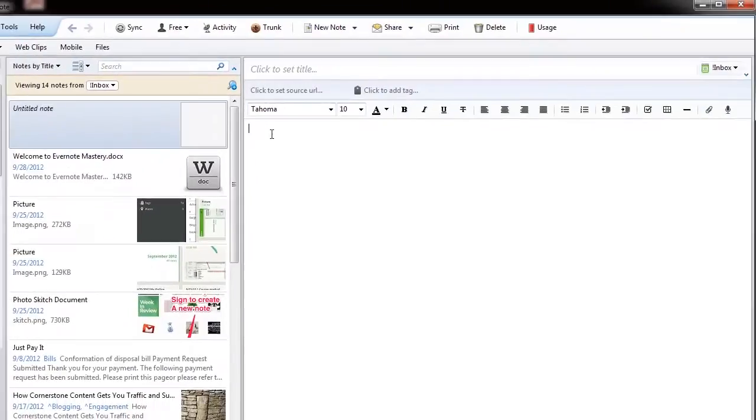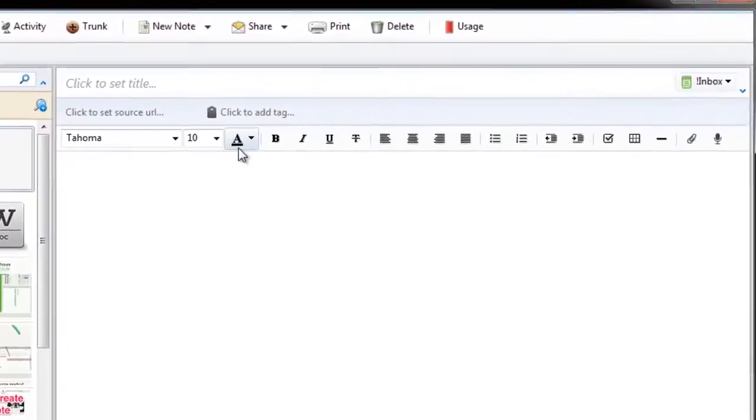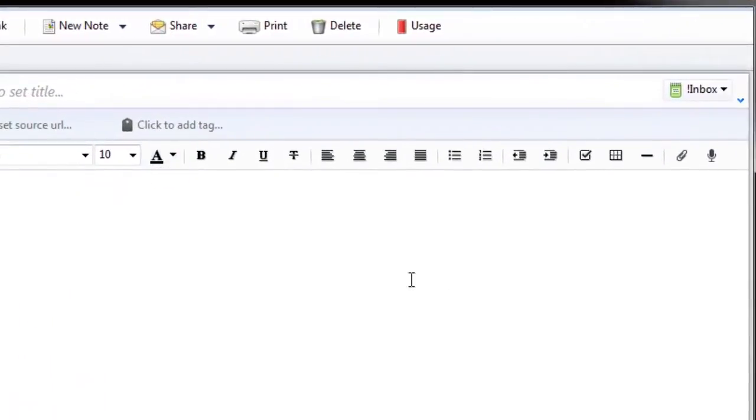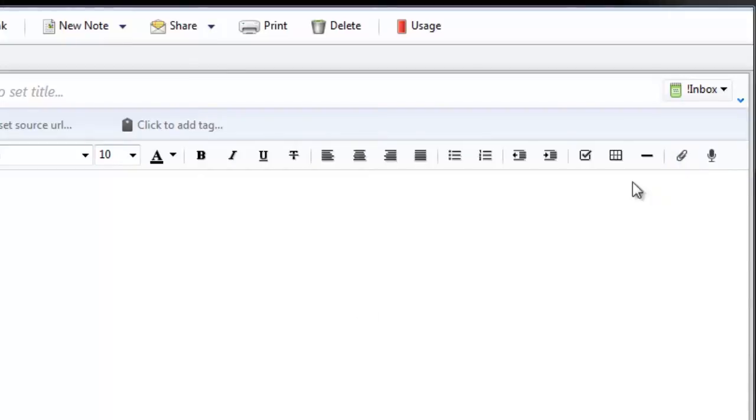All right, so once we have a new note, we simply want to go to the attach symbol, which is, you know, universally a paperclip. So, I'm going to click on the paperclip.